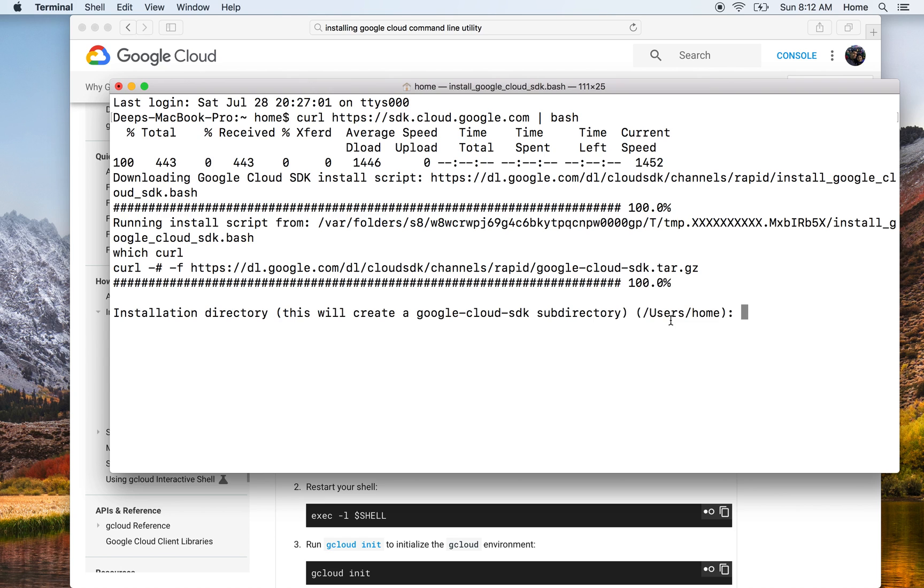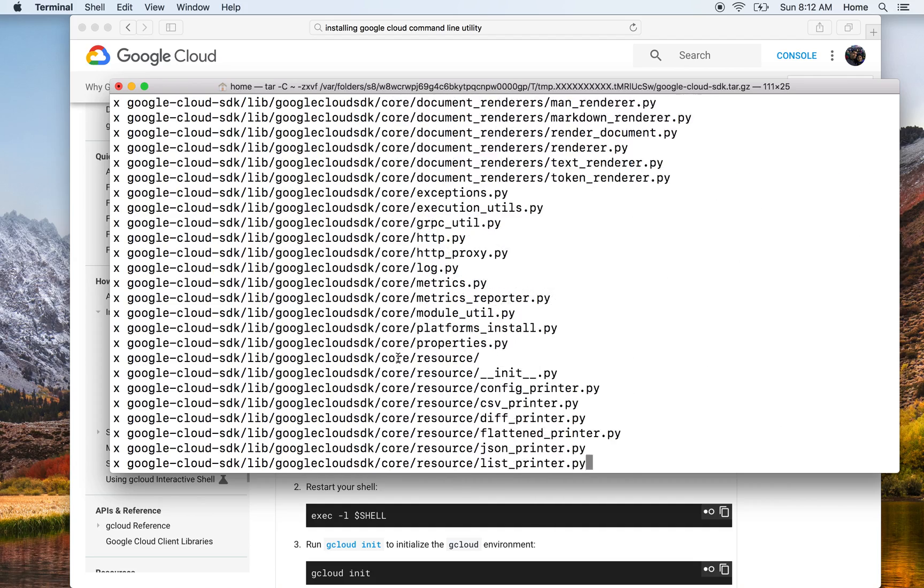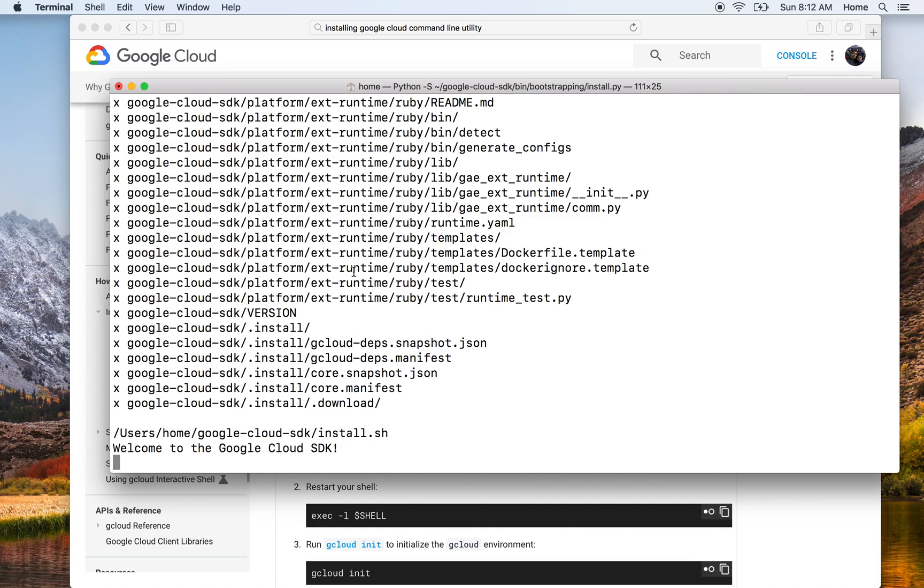You could see it's downloading the Google Cloud SDK. Once the download has finished, it will start doing the installation. It's asking me whether I want to install it in my home directory which is /users/home, which is home in my case. I'll just let it be like that, I'll just press Enter and not do any changes there.